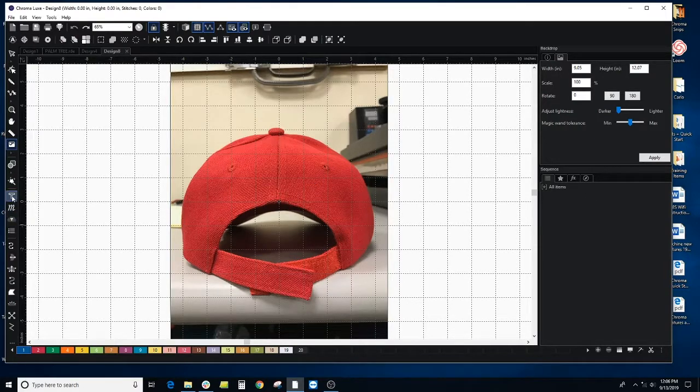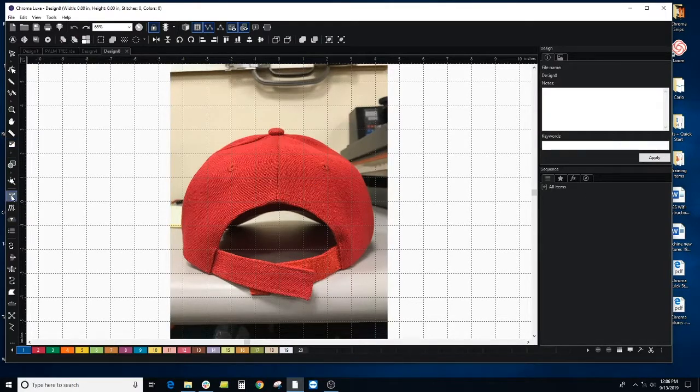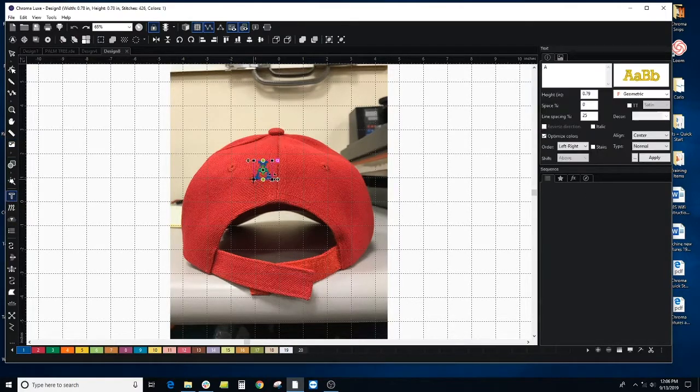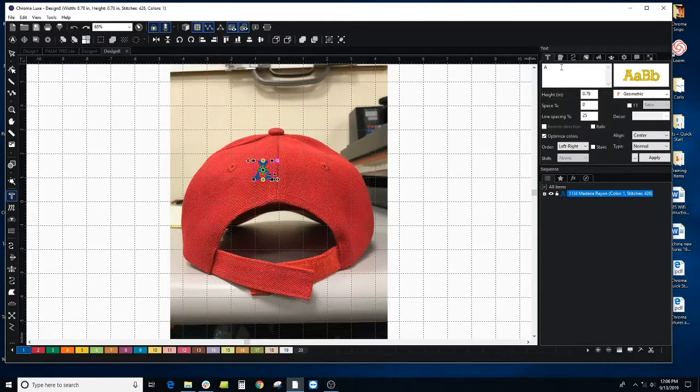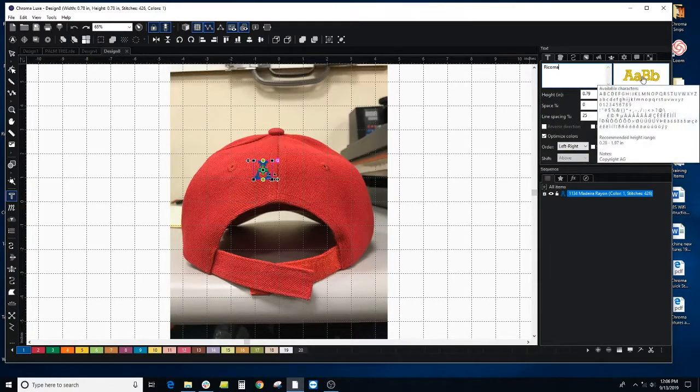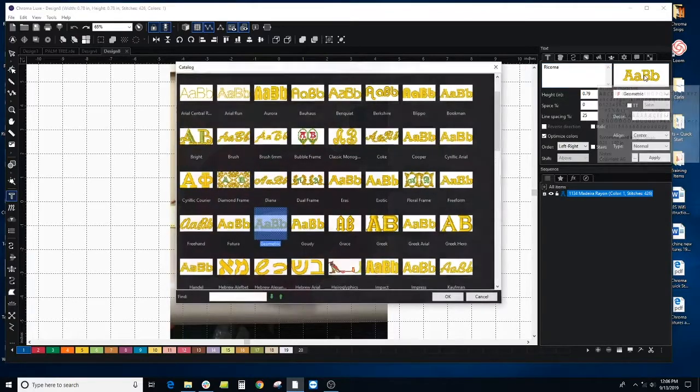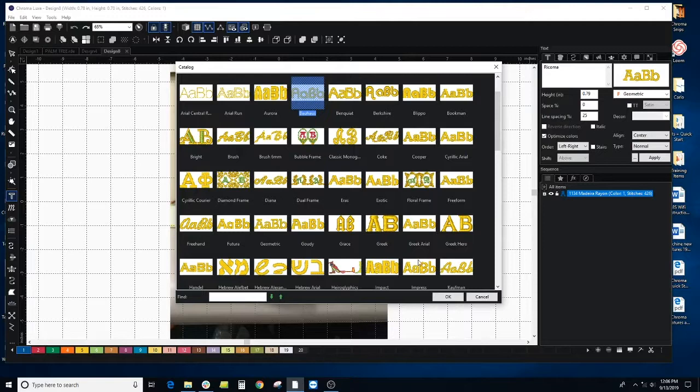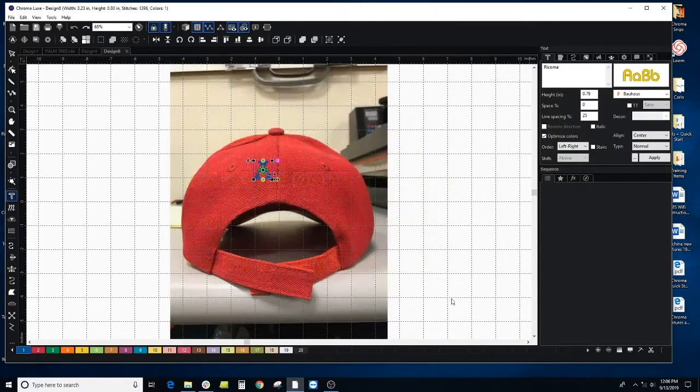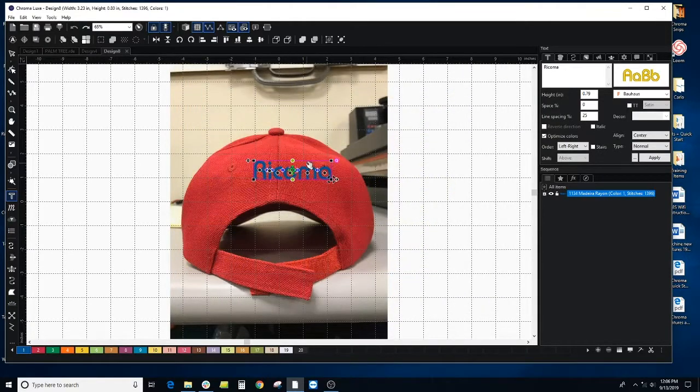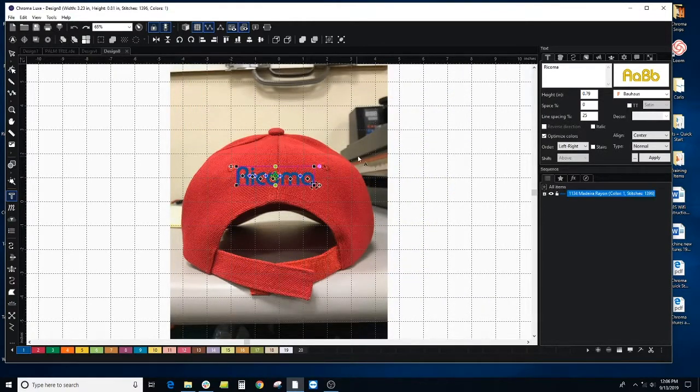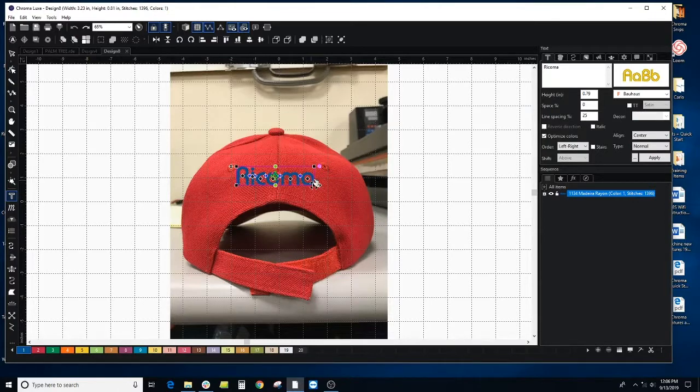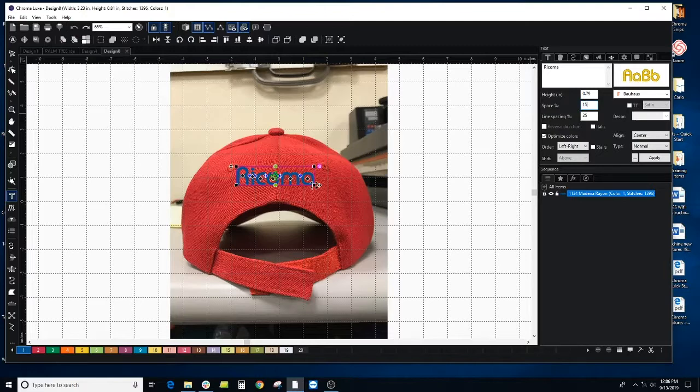So let's click on our text tool and I'm going to do Ricoma. We can change our font here. If you click into the box, let's do this one. And I might need a little bit of space in between each letter. I can choose that here. The space. Let's do 15% and click apply.